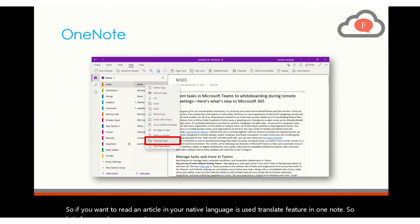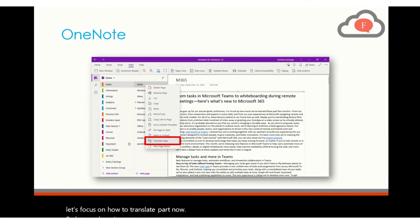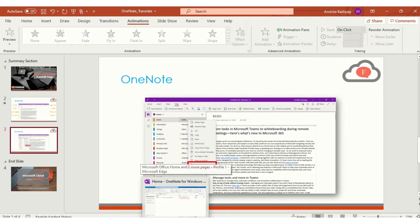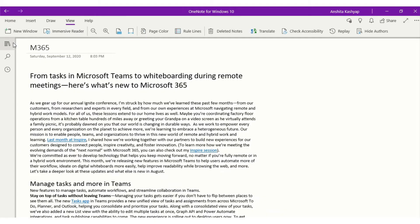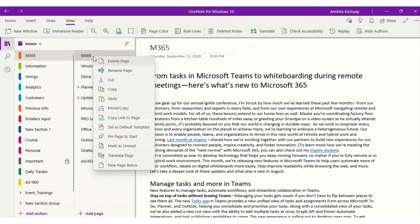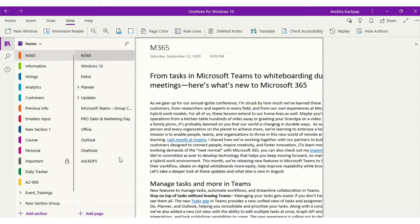So let me show it to you in OneNote. I'll go back to my OneNote. I will select the section. I will select the page that I want to translate. I will right click on the page and select translate page.